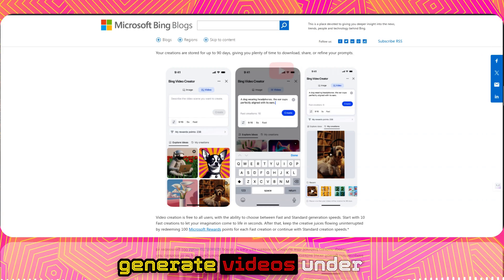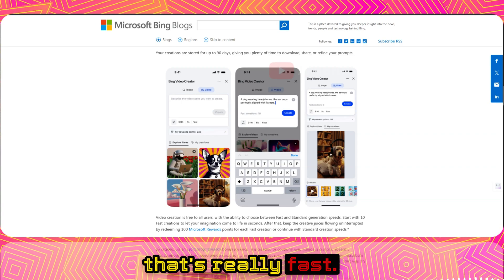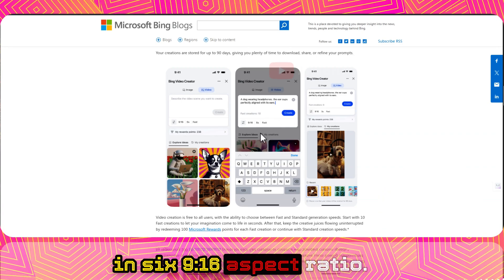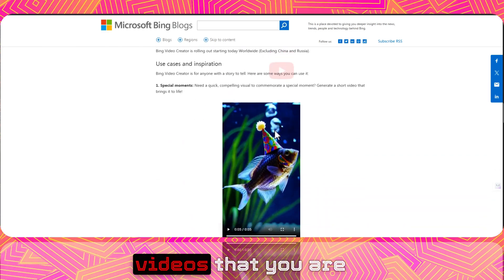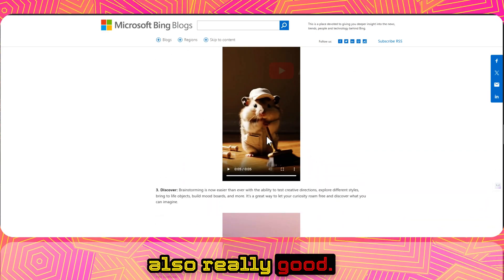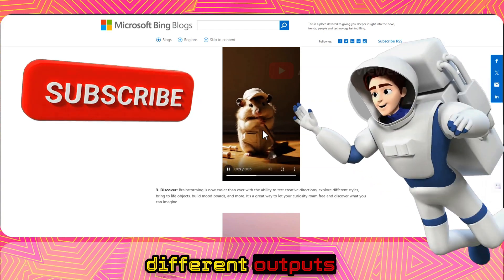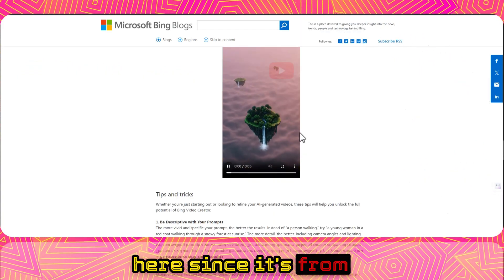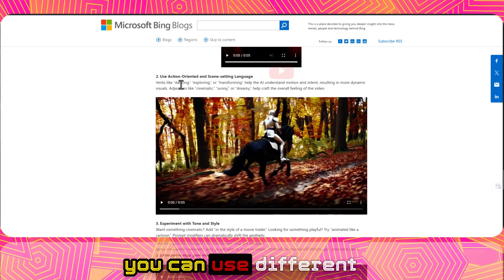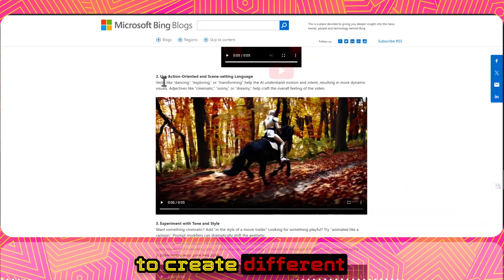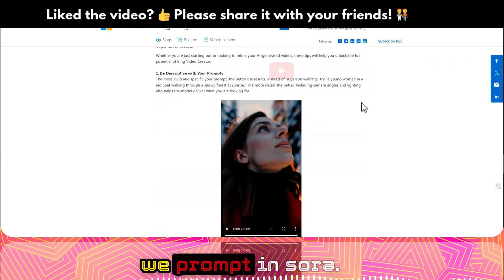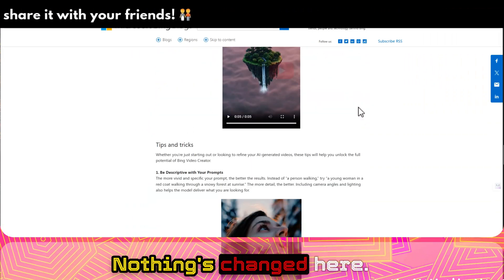With fast generation, you can generate videos in under 10 to 30 seconds, which is really fast. Currently, you can only generate videos in a 9:16 aspect ratio — the vertical format you're seeing on screen right now. The quality is also really good since it's powered by Sora. You can use different keywords to create different actions like dancing, exploring, or transforming — the prompting is similar to how you'd prompt in Sora.